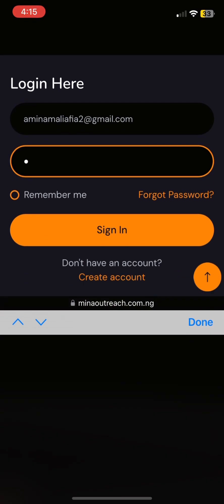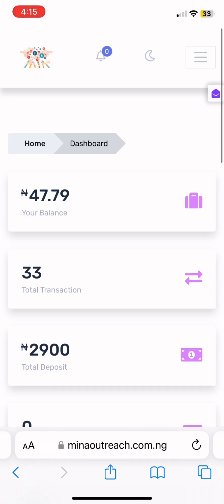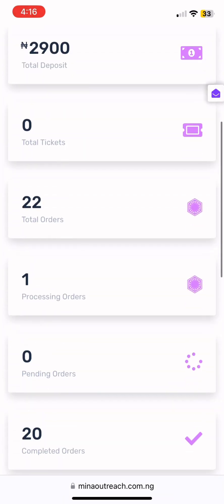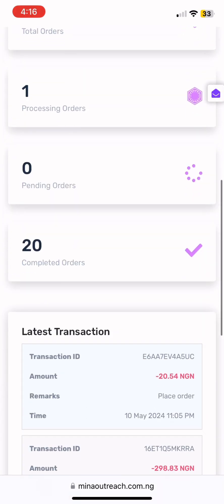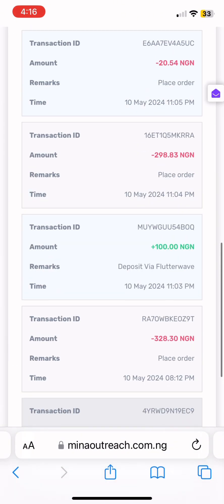When you're done creating the account, you come back here and log in. You put in your email address, then you put in your password, then you press 'Sign In'. When you press 'Sign In', it is going to bring you to this page.